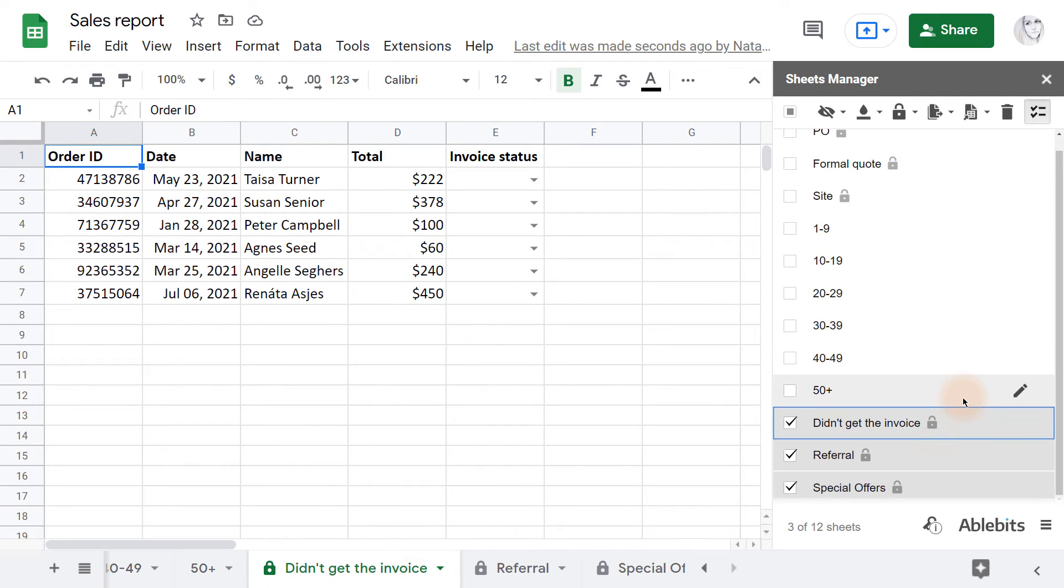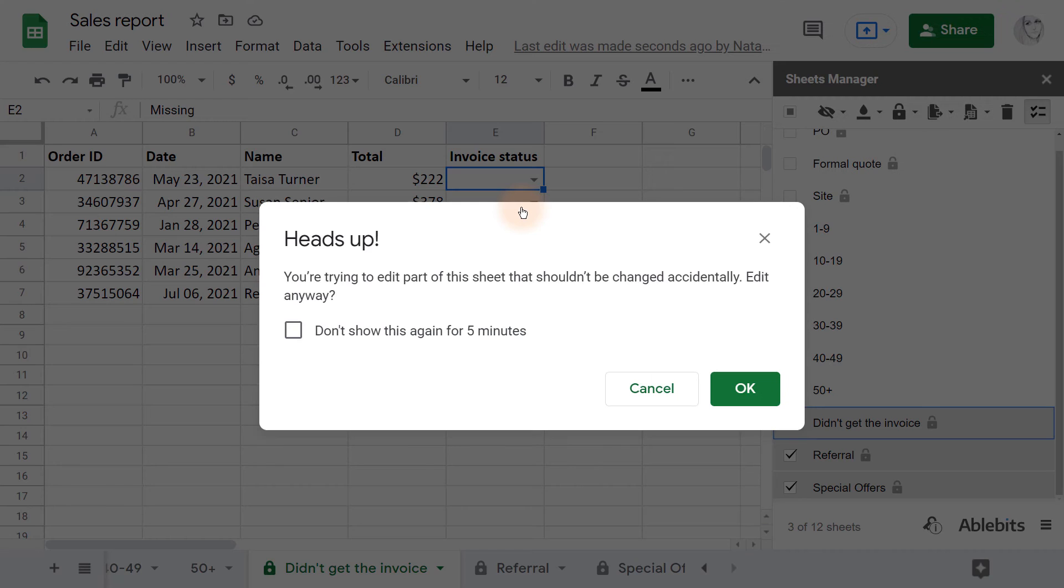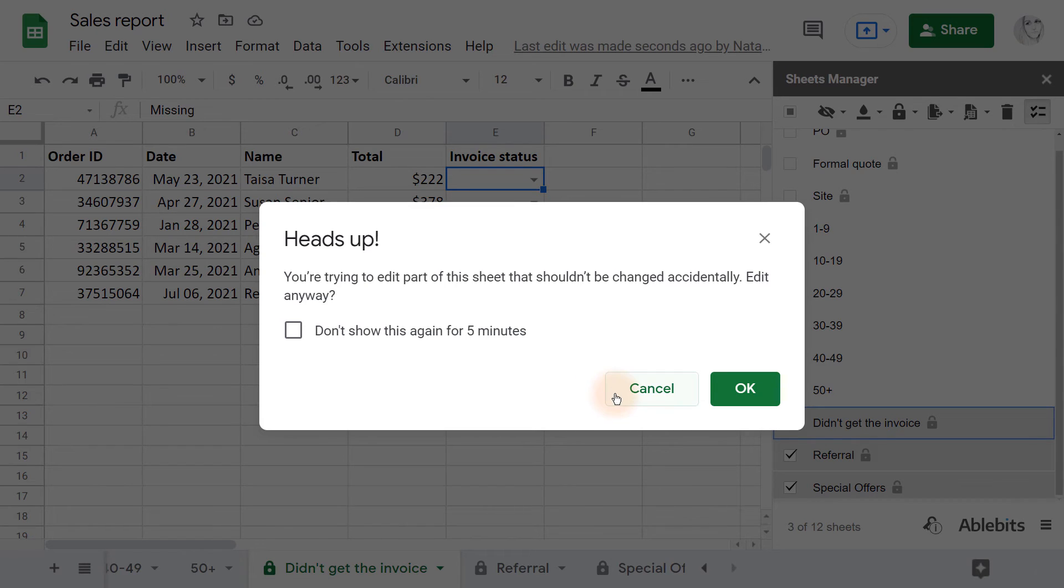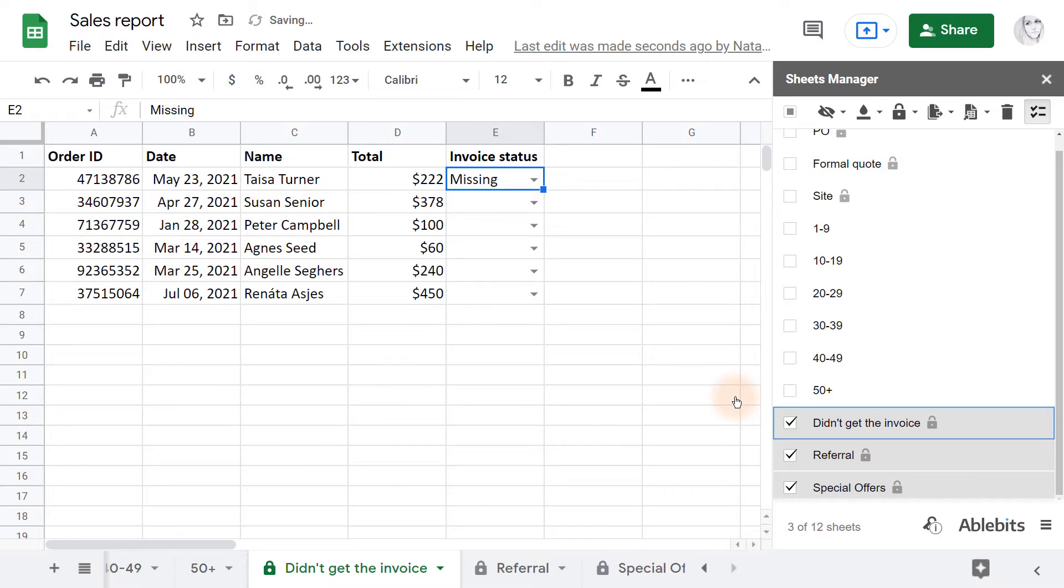So, the add-on locks these sheets as well, but if I try to edit any of them, I'll get a note that it's not supposed to be changed. I can cancel the changes or proceed at my own risk. The same happens for all spreadsheet collaborators.